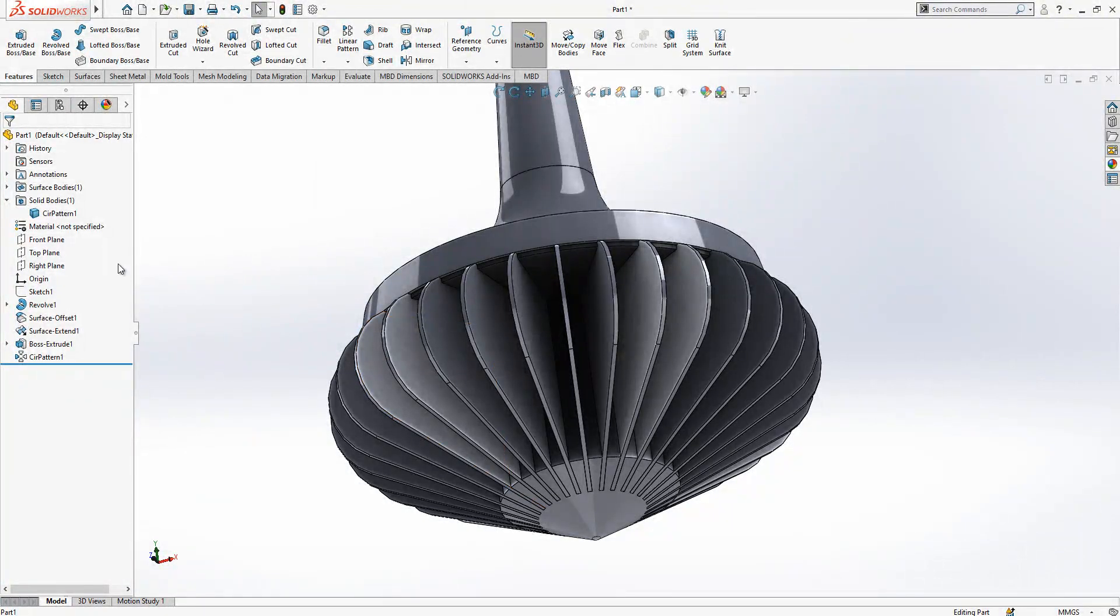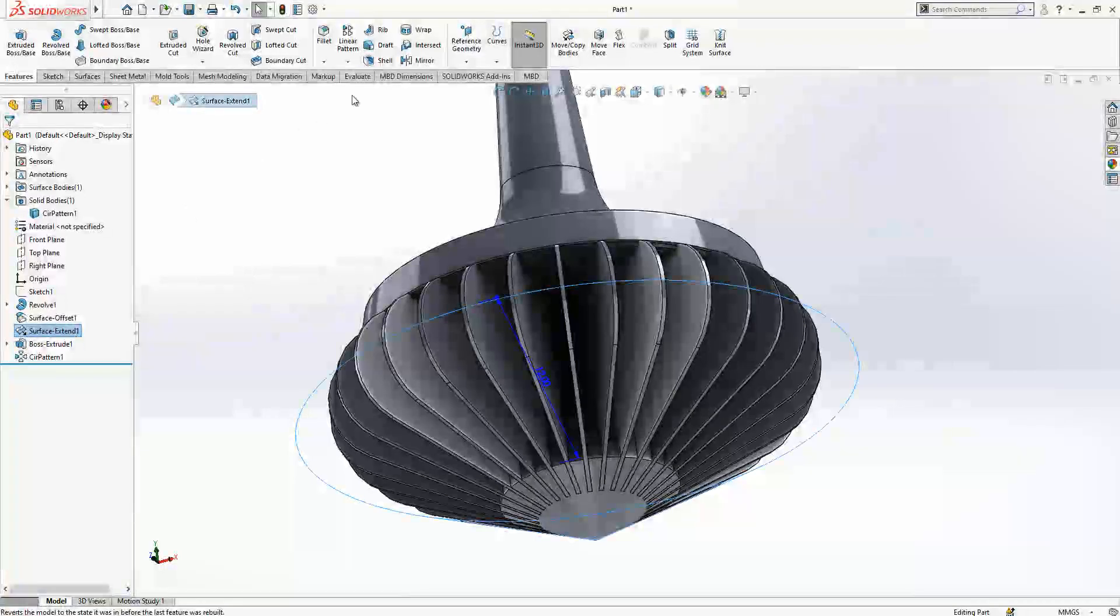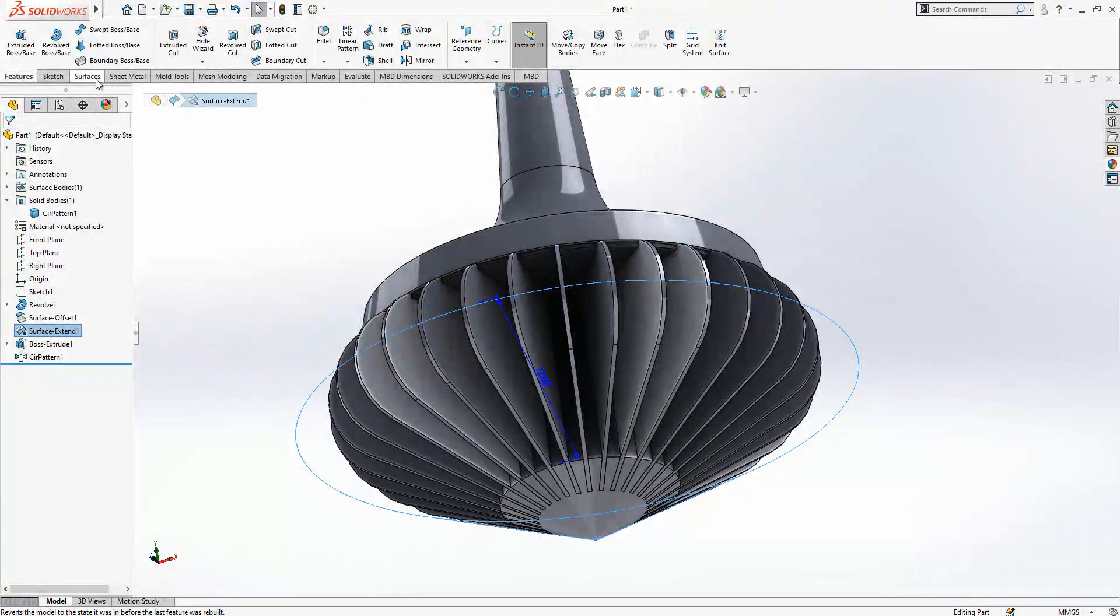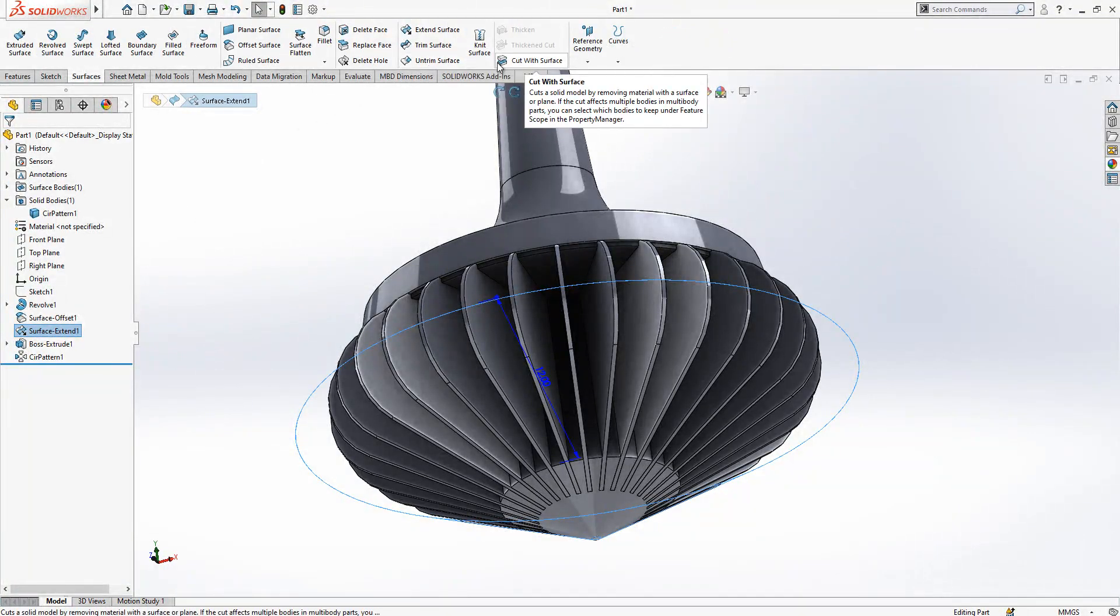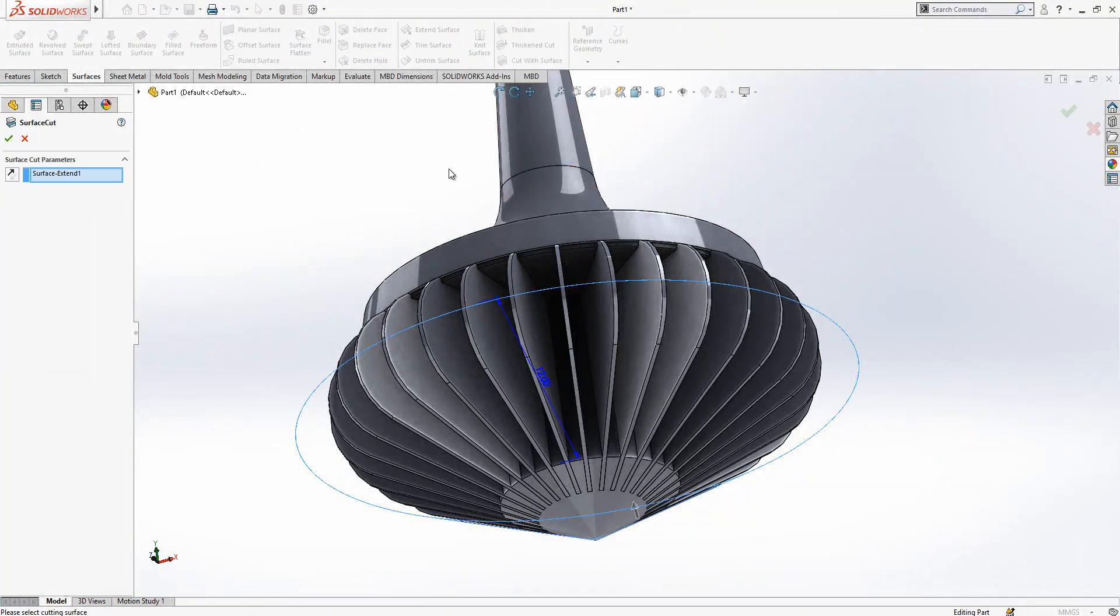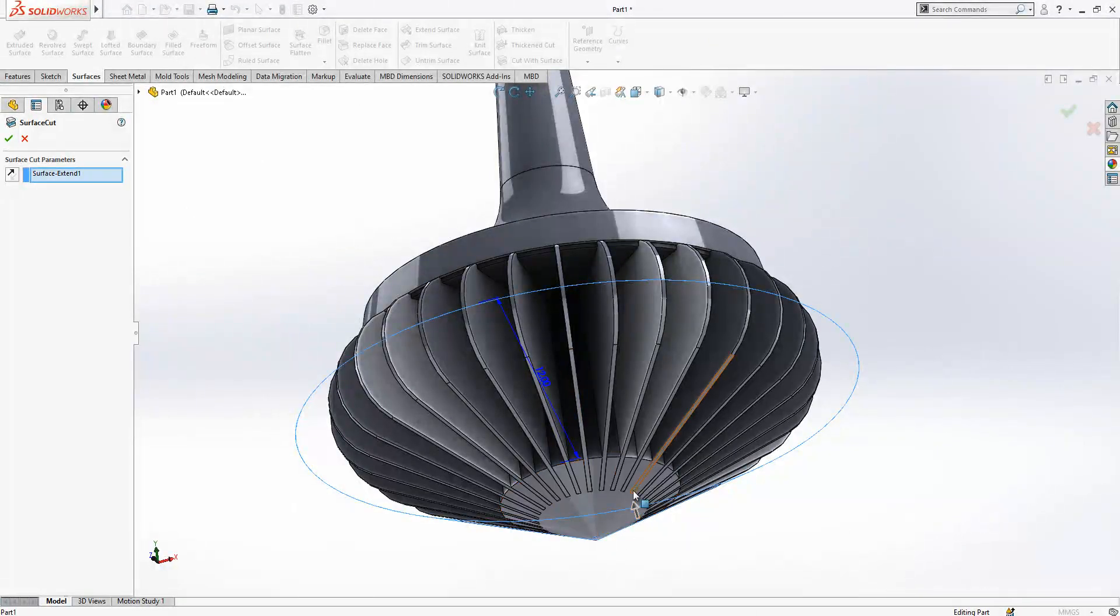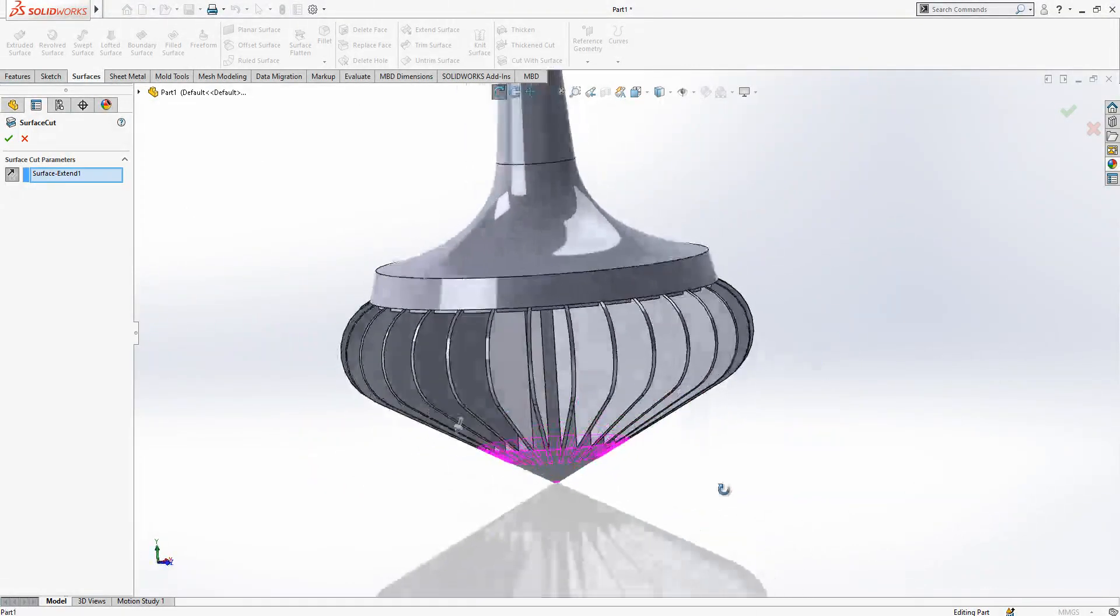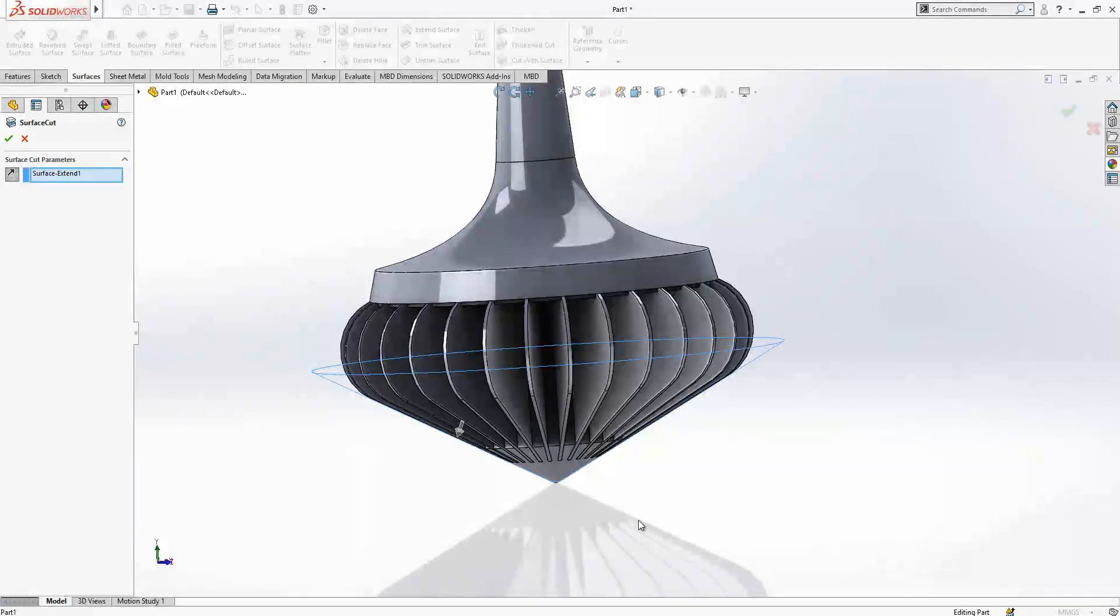After this operation, we are selecting surface extent surfaces, cut with surface and change the direction of your arrow so surface will be cut.